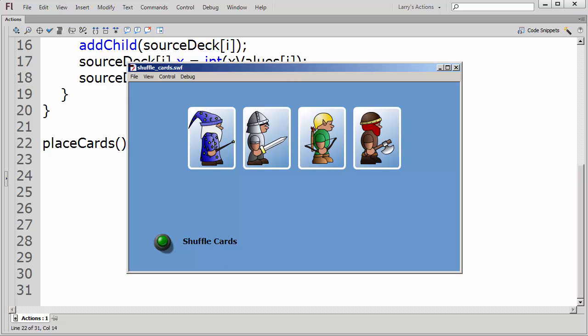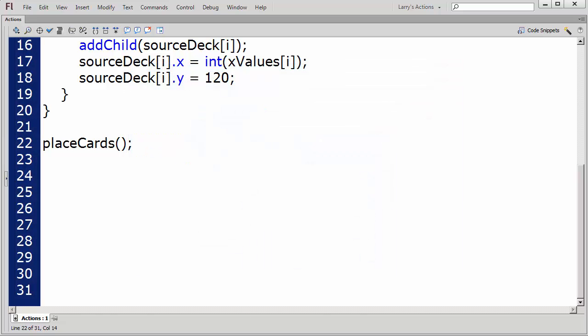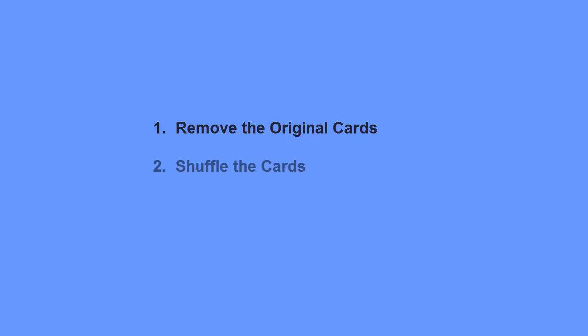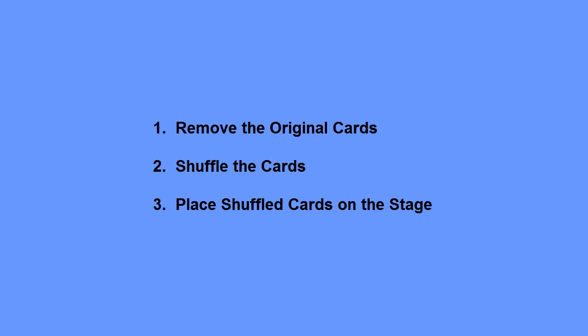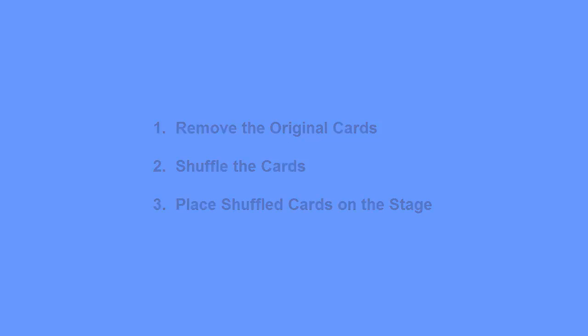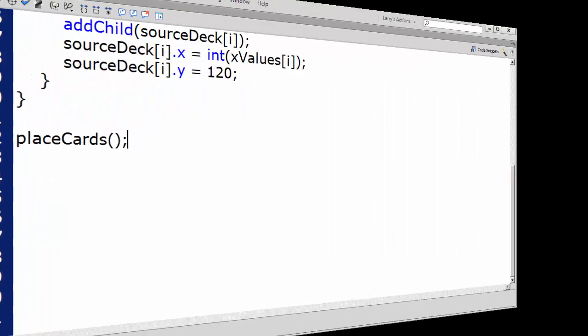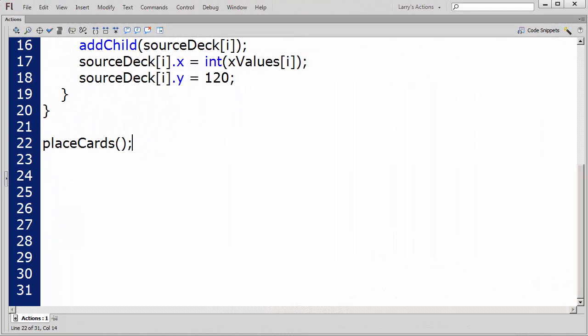My next step is to shuffle the cards. This will be a three-step process. First, I'll remove the original cards from the stage. Second, I'll shuffle the cards. Third, I'll place the shuffled cards back on the stage. I'll write three functions to do this.